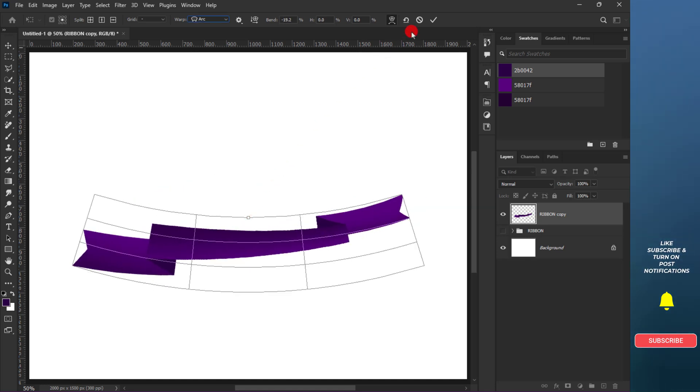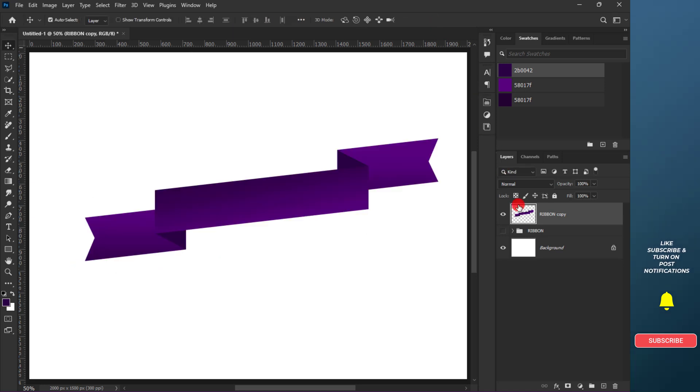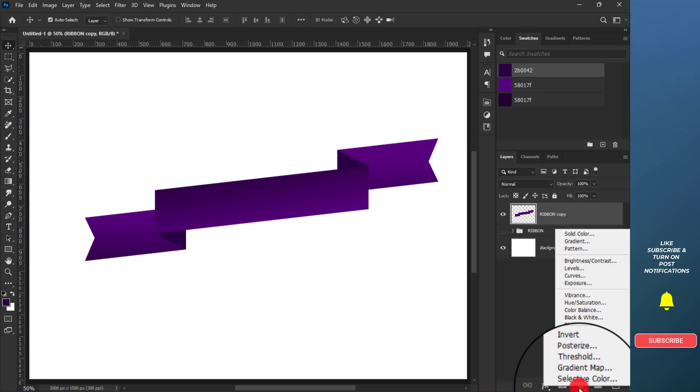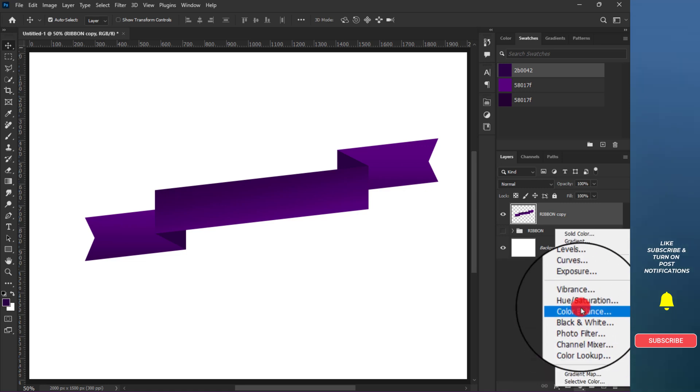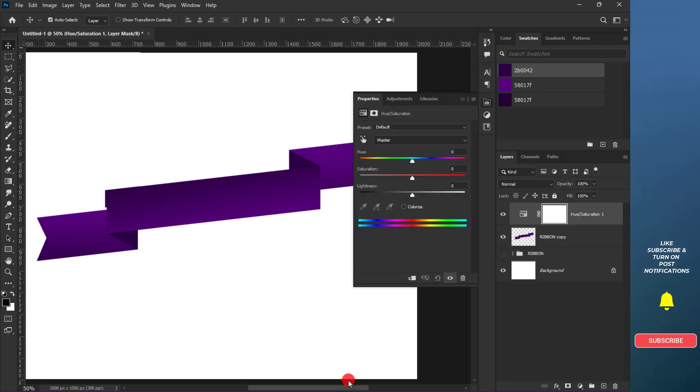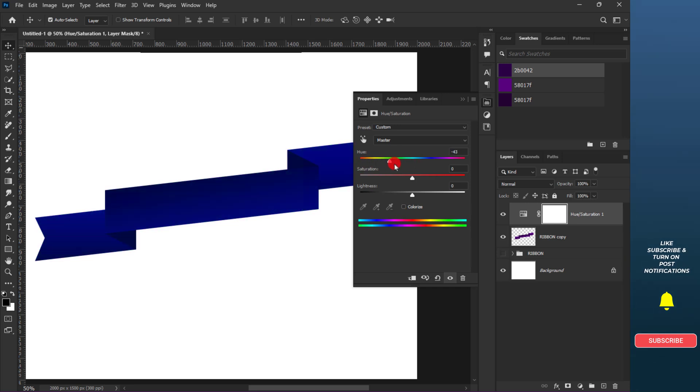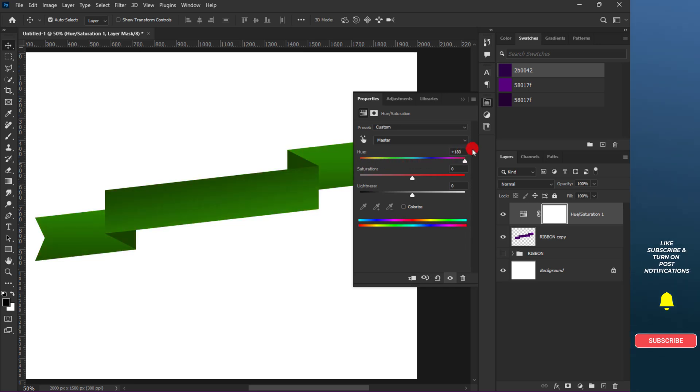Wait, we are not done yet. Assuming you want to change the color to something different, click on the adjustment icon and apply Hue and Saturation. Now you can move the controller or the slider around to choose the exact color you want.